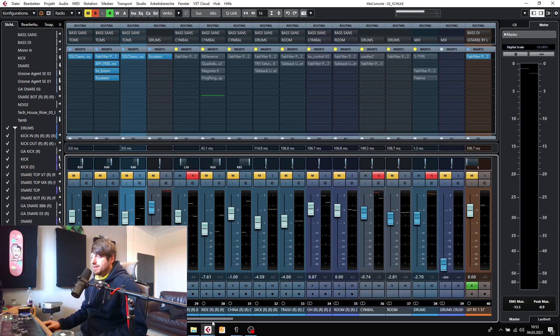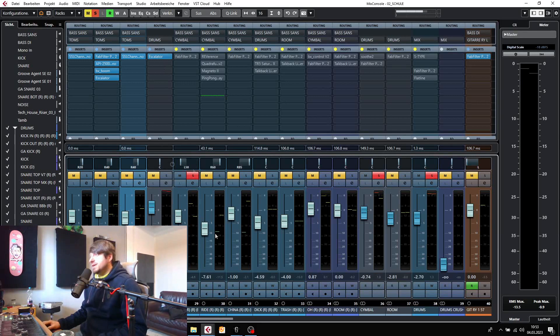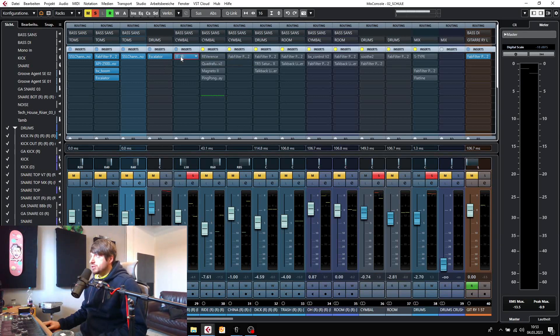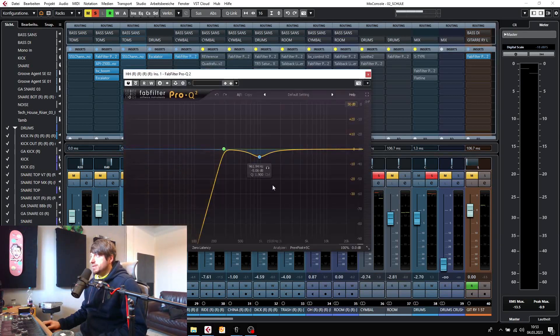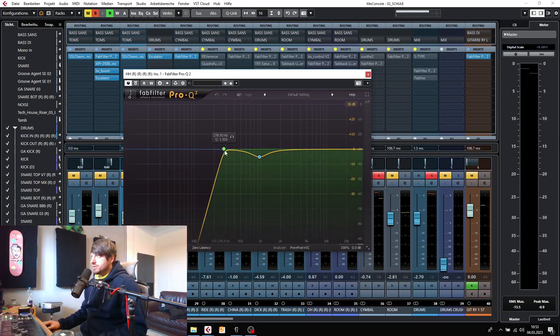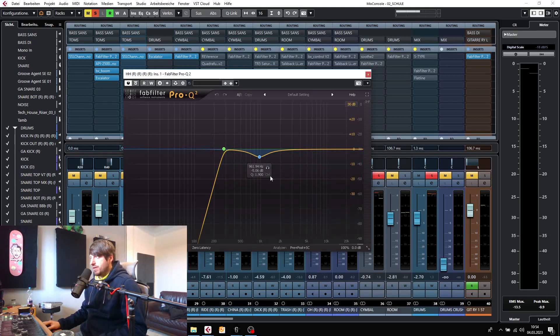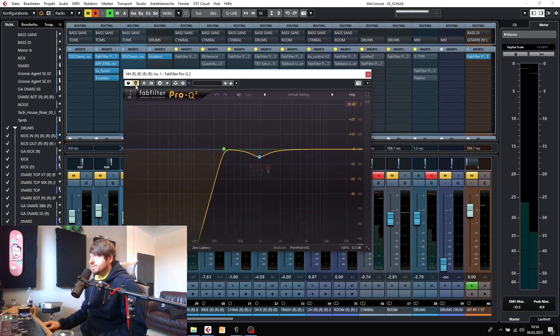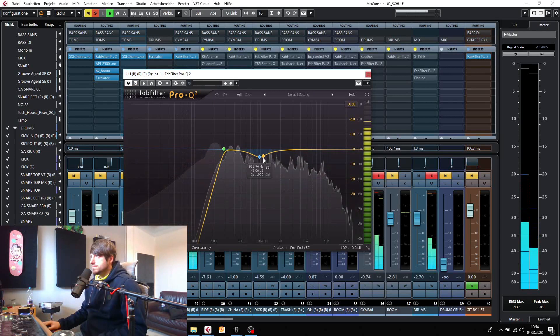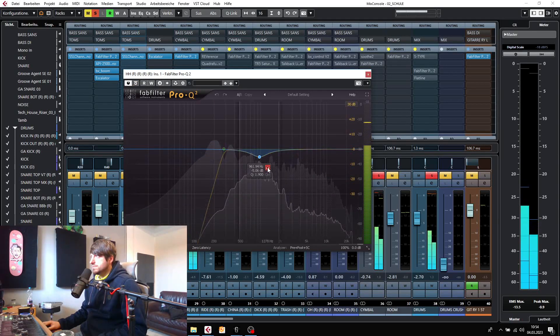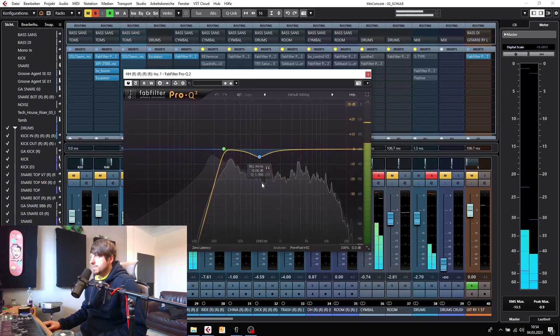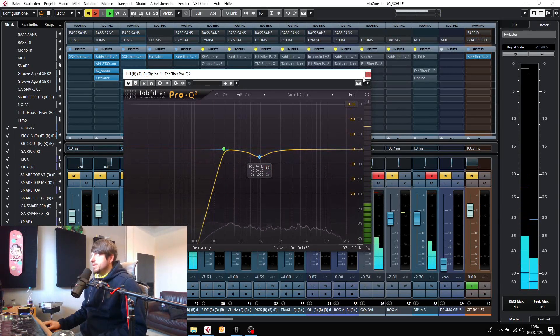So the hi-hat, nothing special going on right here, just a low cut at 280Hz. I think this was just something that bothers me. Let's have a listen to it before and after.